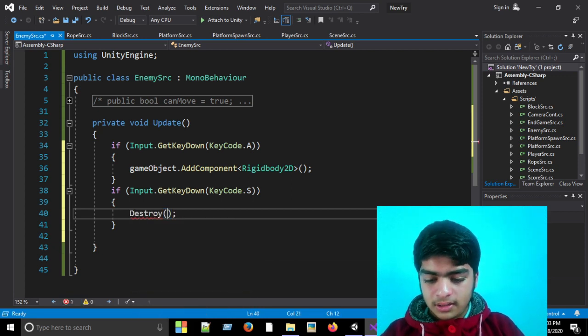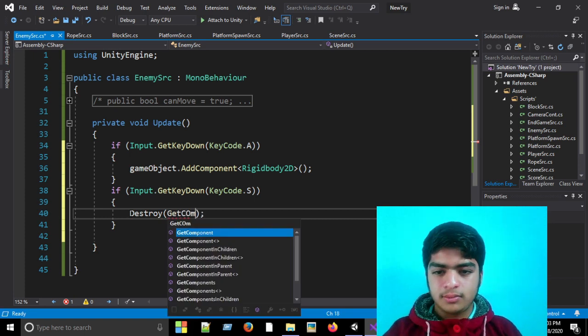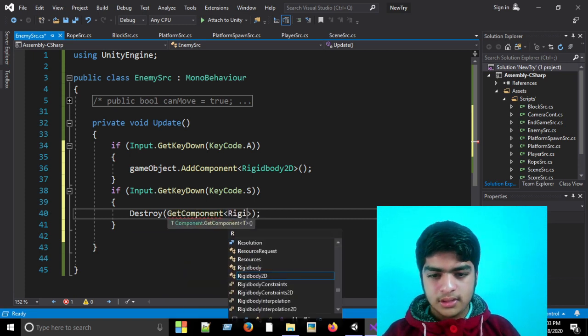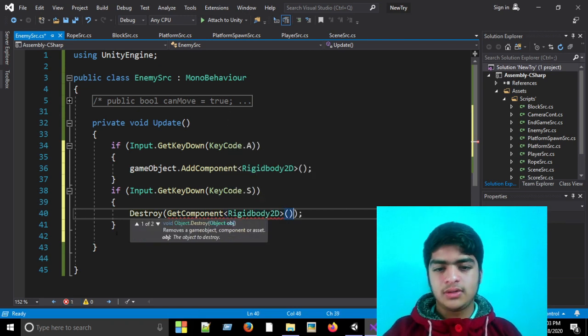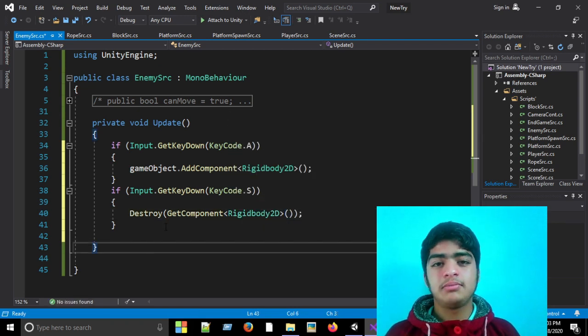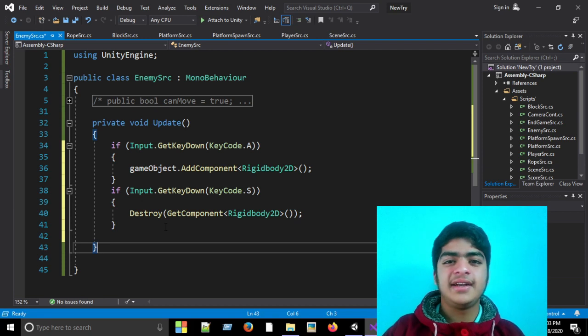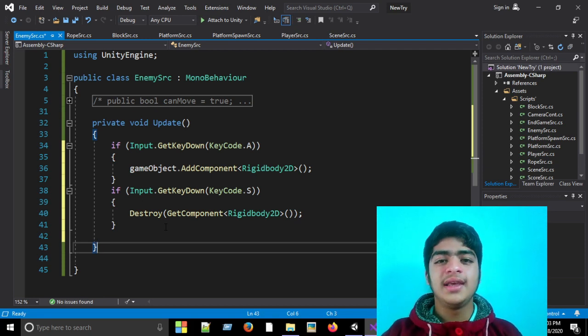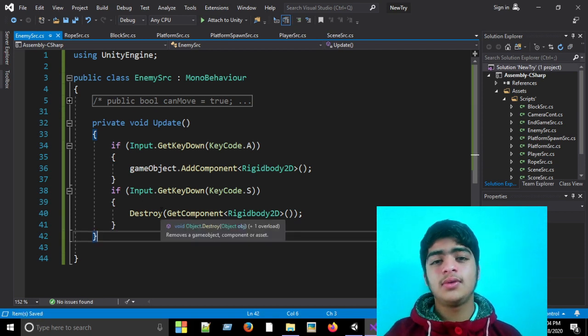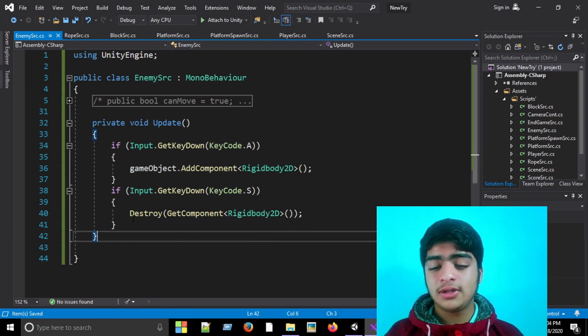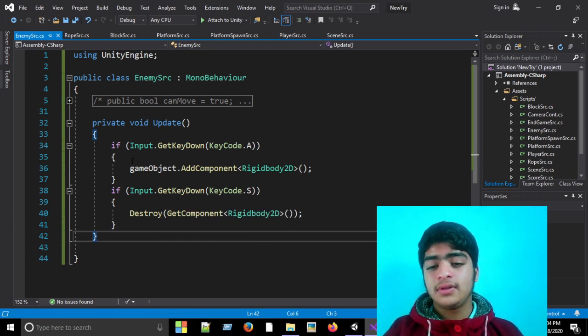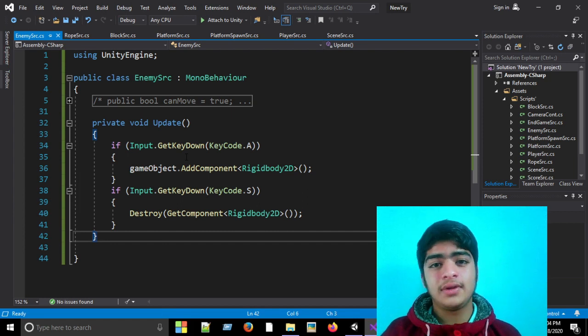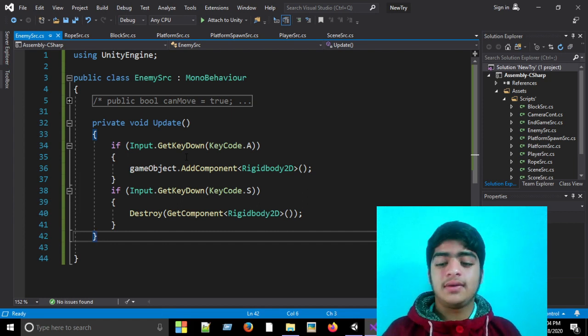So these are two simple ways of attaching and detaching any component from any game object. One thing to note here: before writing any of these two statements, you need to check if the rigidbody component is available in the game object or not, otherwise you can have errors in your game.